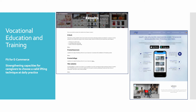The first is fit for e-commerce, whose main goal is that students and teachers improve their leadership skills in the field of e-commerce and develop an entrepreneurial spirit.